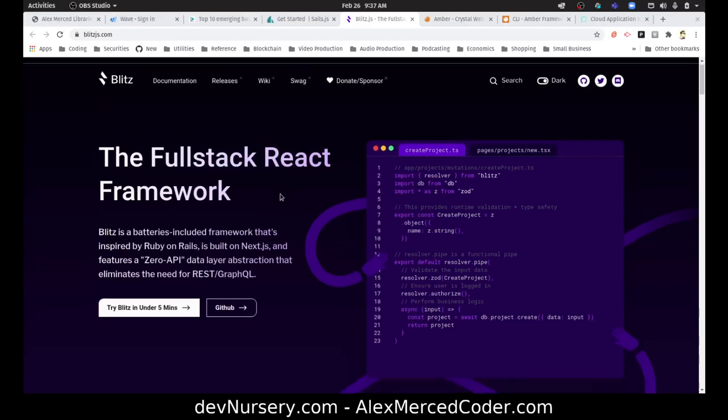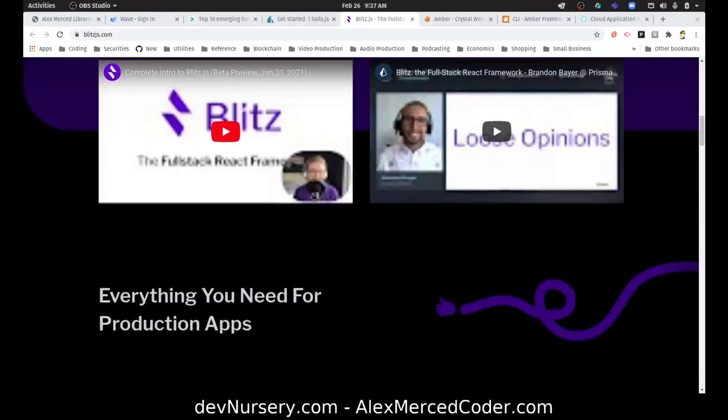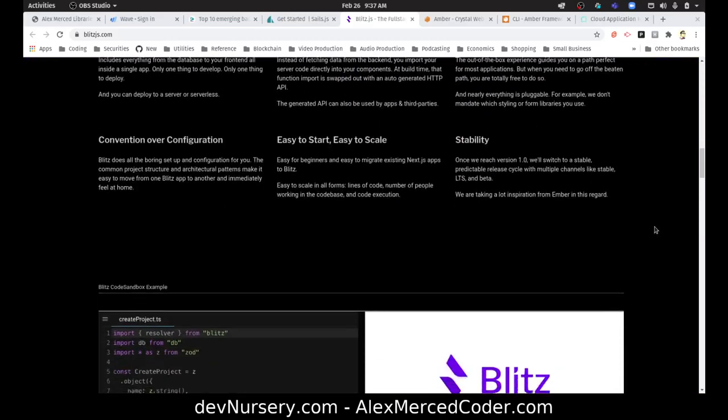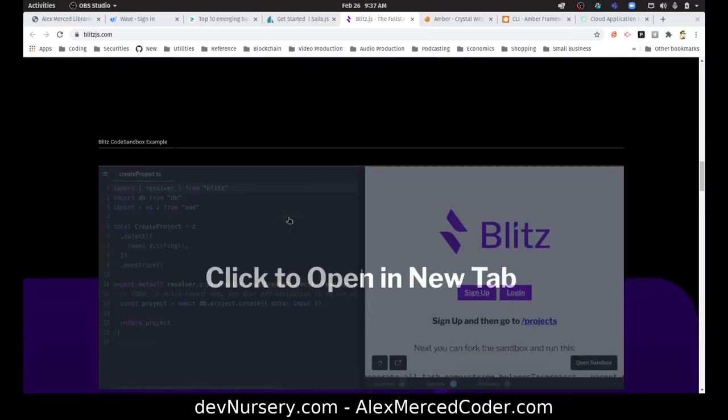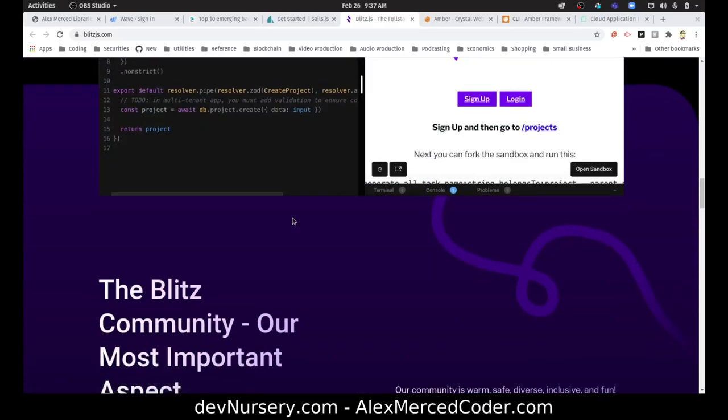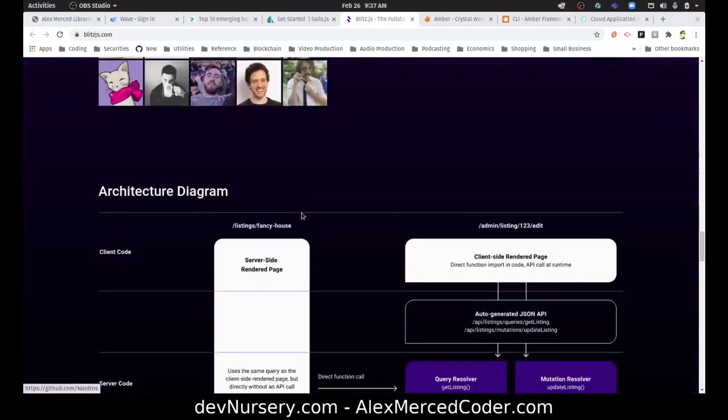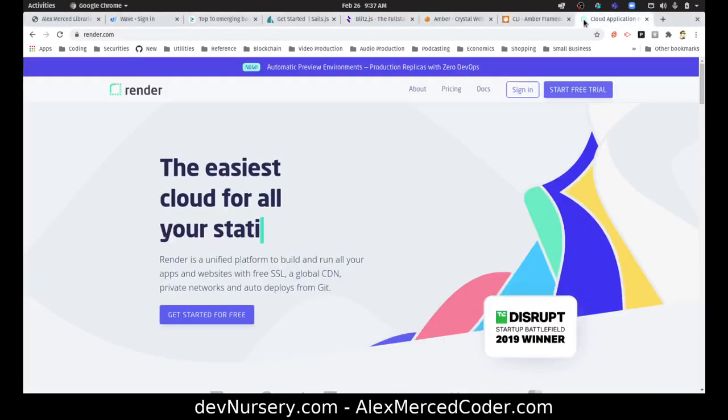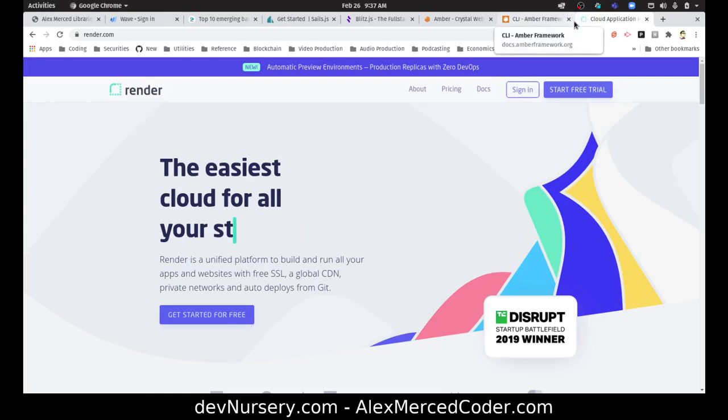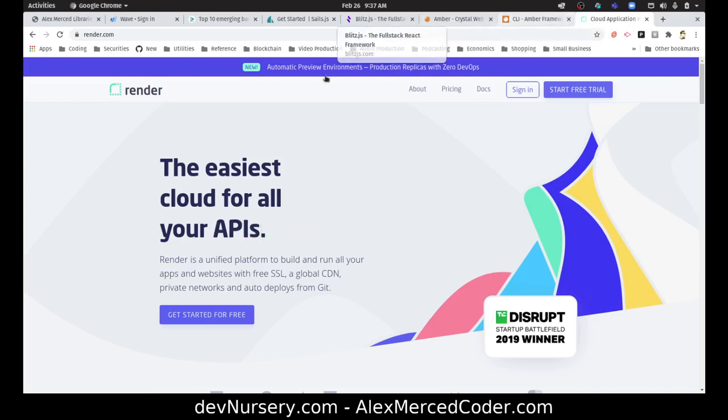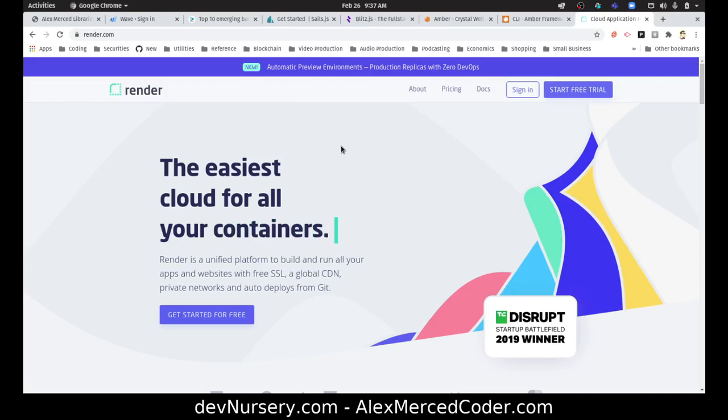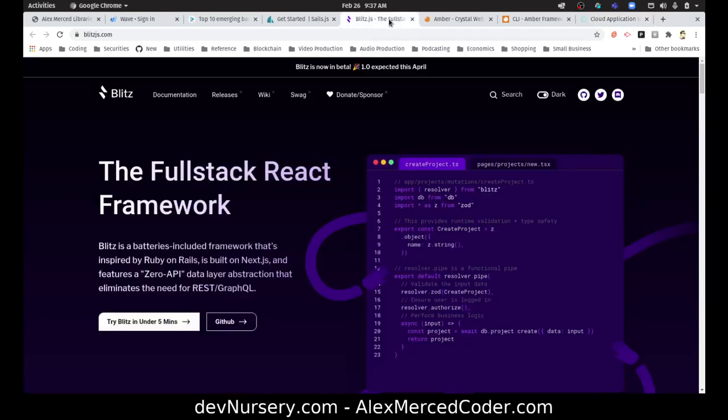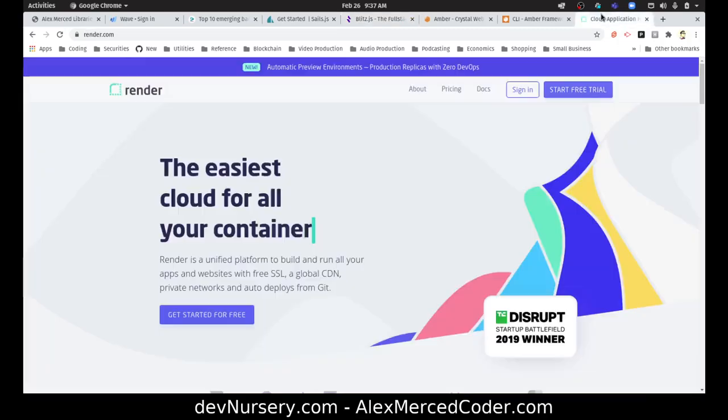I haven't really dug too deep into it, but as I was reading the documentation I noticed a reference to deploying on a website called Render, which I've never heard of before. That's what this video is for. I just wanted to mention Blitz because it looks cool, so in case that's something you're interested in looking into.